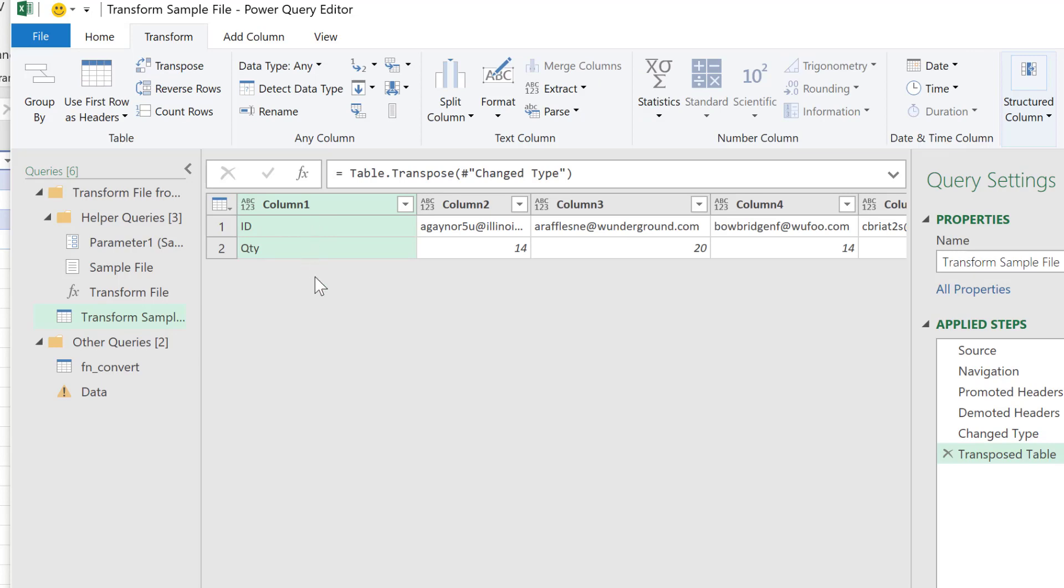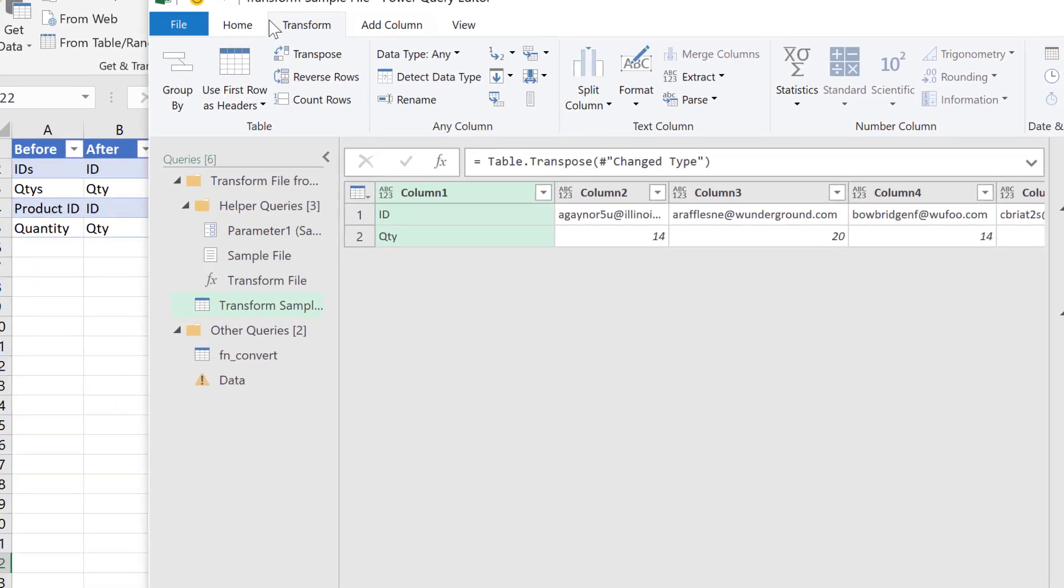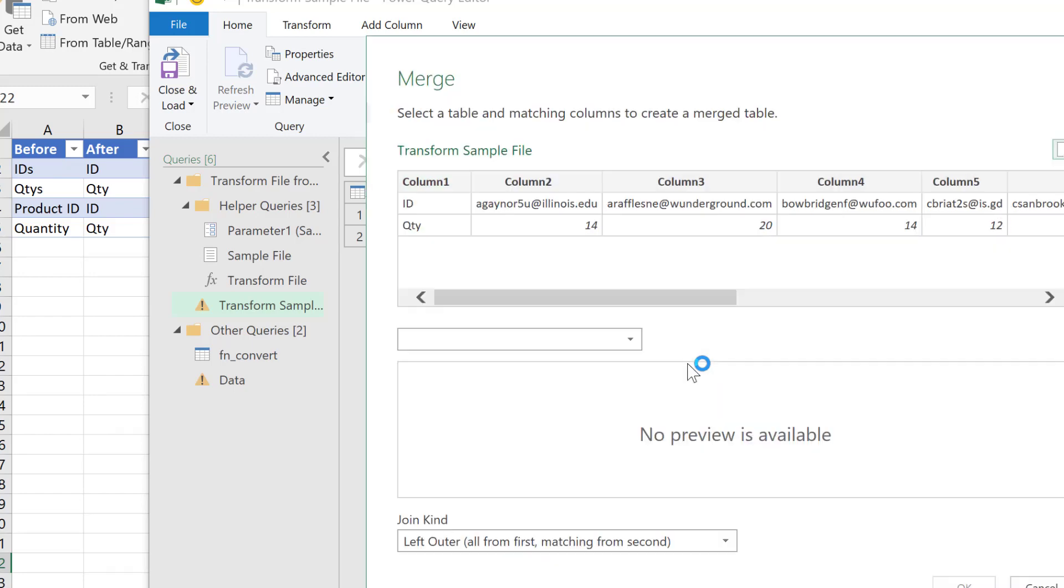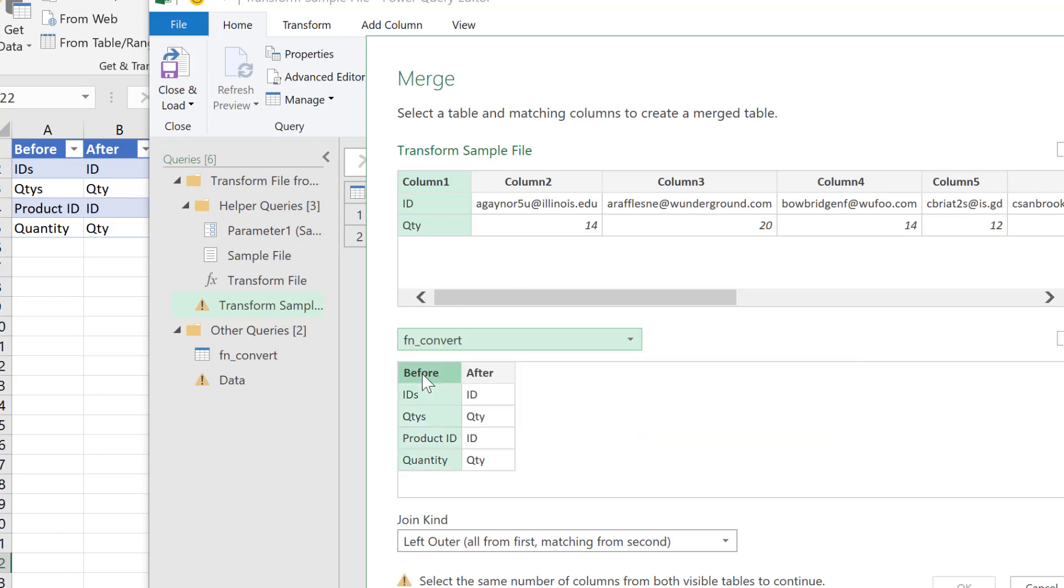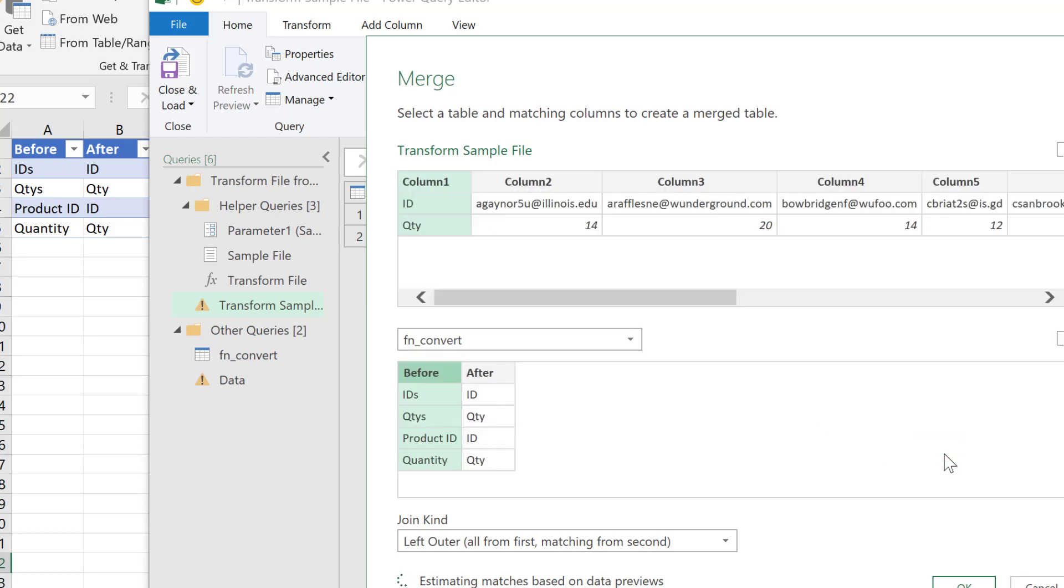And with that, I'm going to merge this with this conversion table that I did earlier. Go to home, merge queries, and merge on this. Basically what merge does, it's kind of like a VLOOKUP or it's like a lookup. I want to look up these values in this table with these values in that table. Now I have these privacy things. I'm going to ignore the privacy here. If it finds a match here, it's going to bring back the column, the value from the column in the after. Of course, it's not going to find a match here. So it's going to bring back null. But in the other files, it will find matches and it'll bring back those values, ID and quantity. So I click OK.